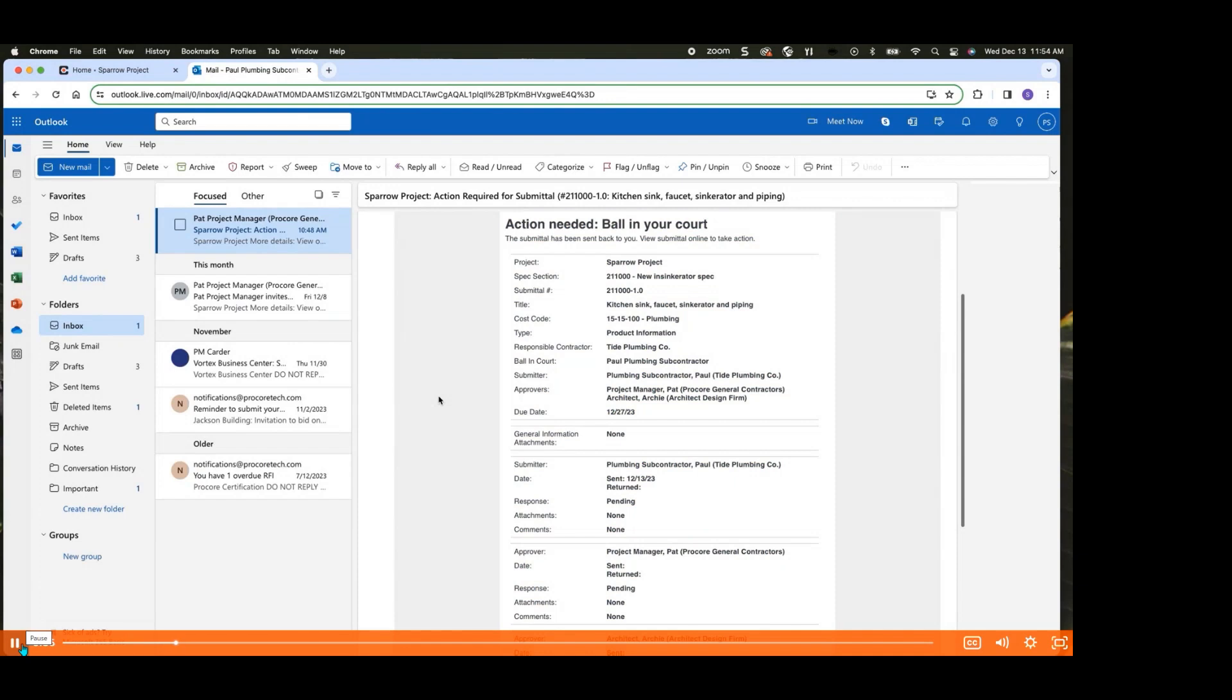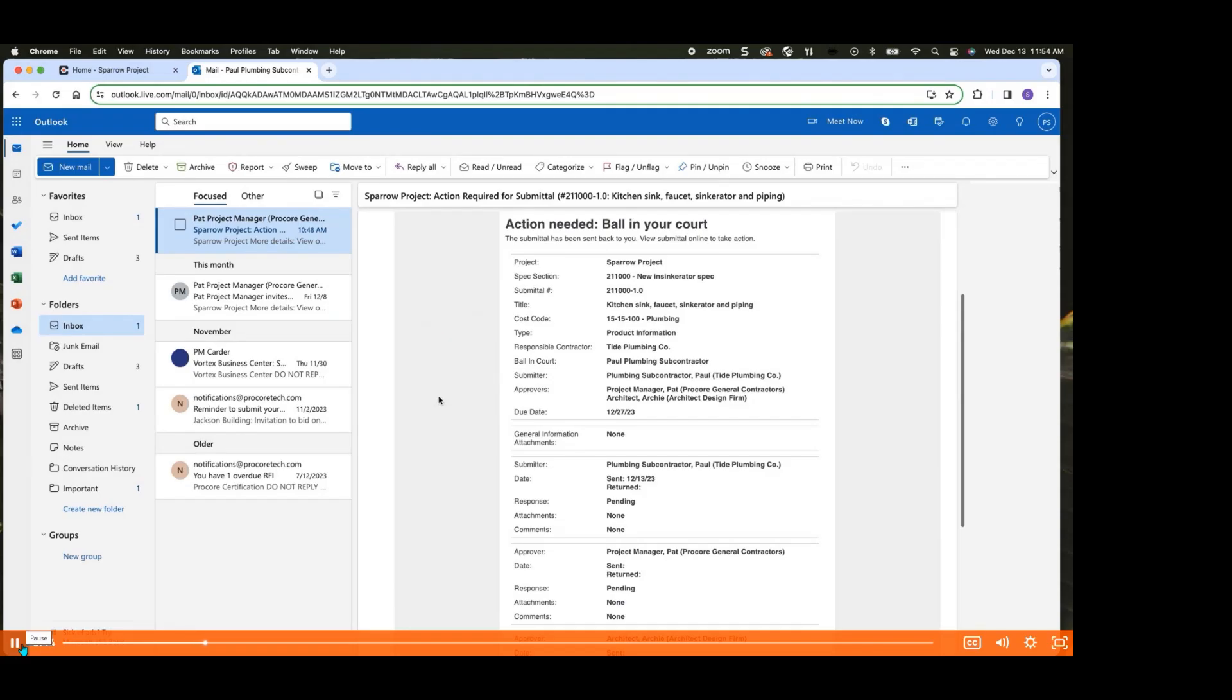This information includes details such as the related spec section, the responsible party, and your role as the assignee. The email serves as a handy reference point for initiating your response.